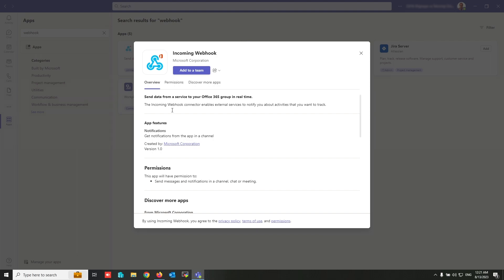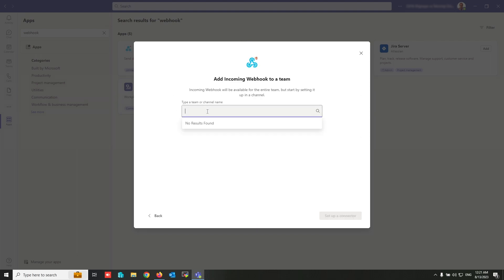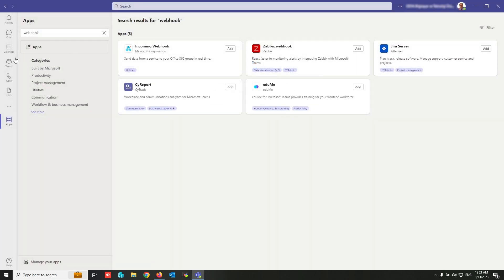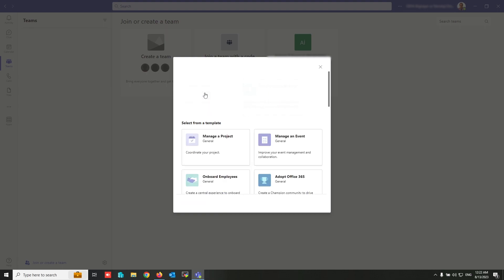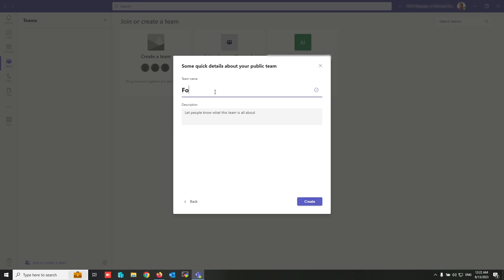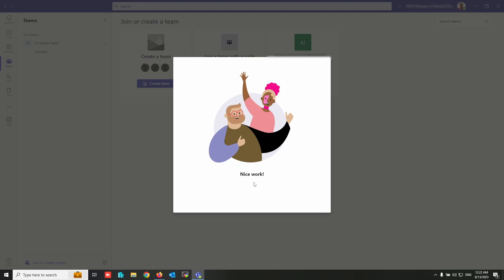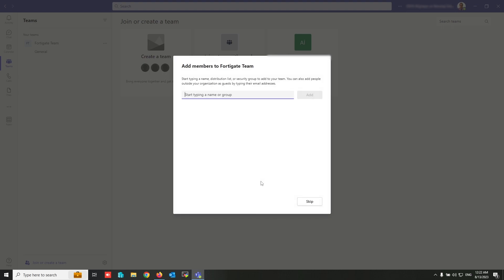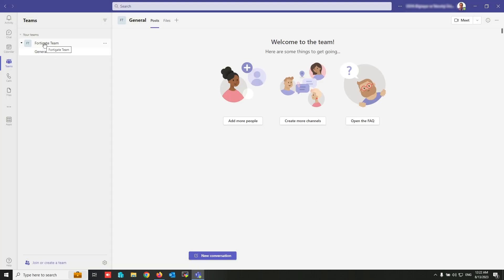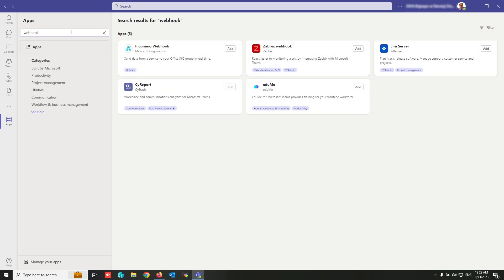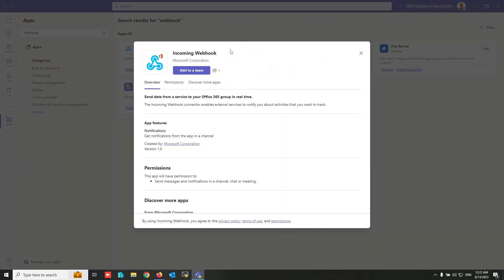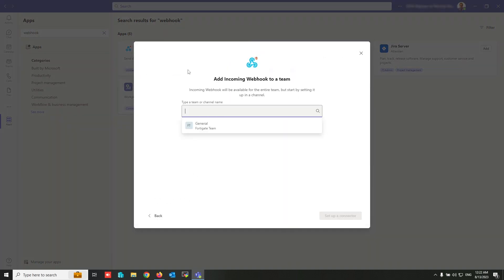Click on Add. Under 'Add to Teams' there is nothing here because I haven't created any team yet. Click on Teams, then create a team. Click on 'From Scratch', set it as Public, and write any name for your team. Click Create, then skip user assignment.